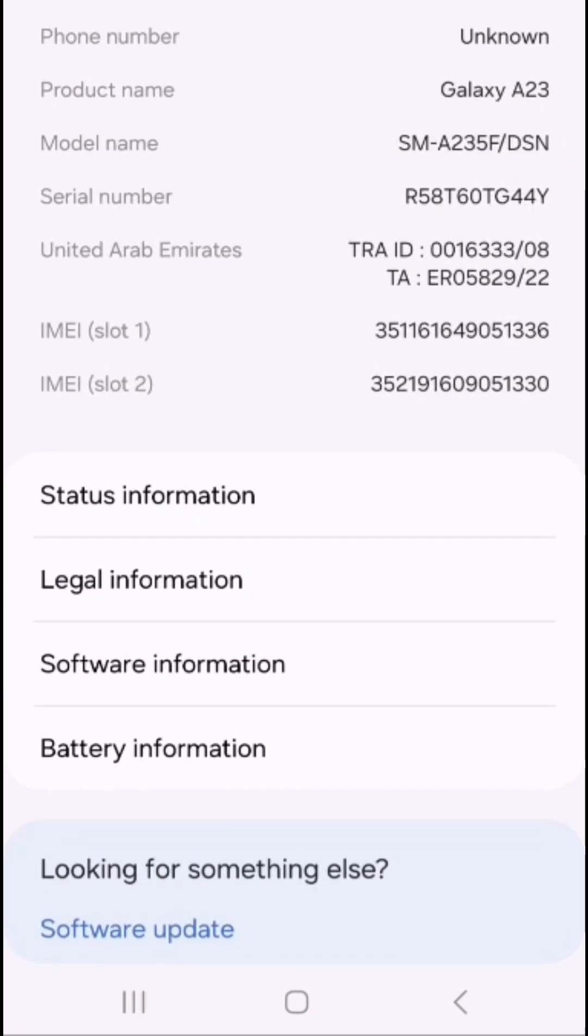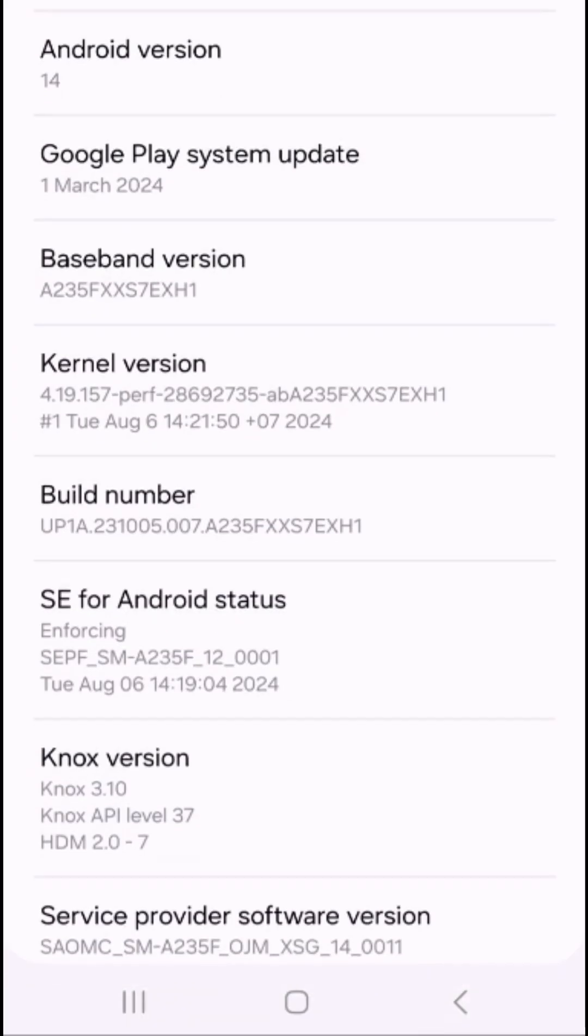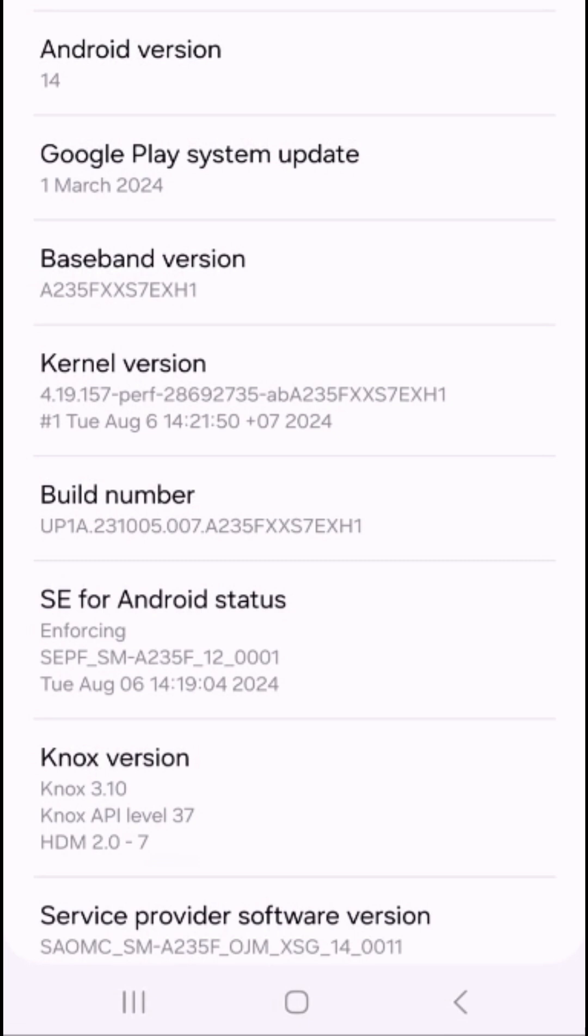you will see software information. In the software information, you have to click on the build number for seven times.